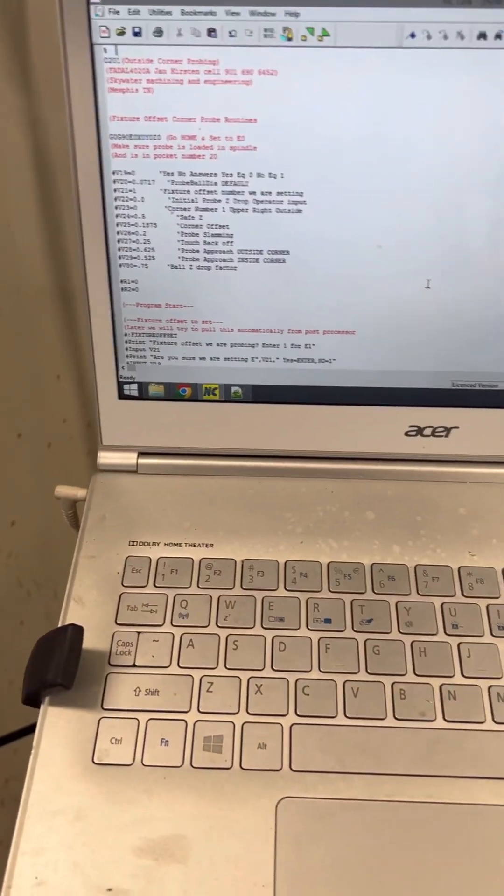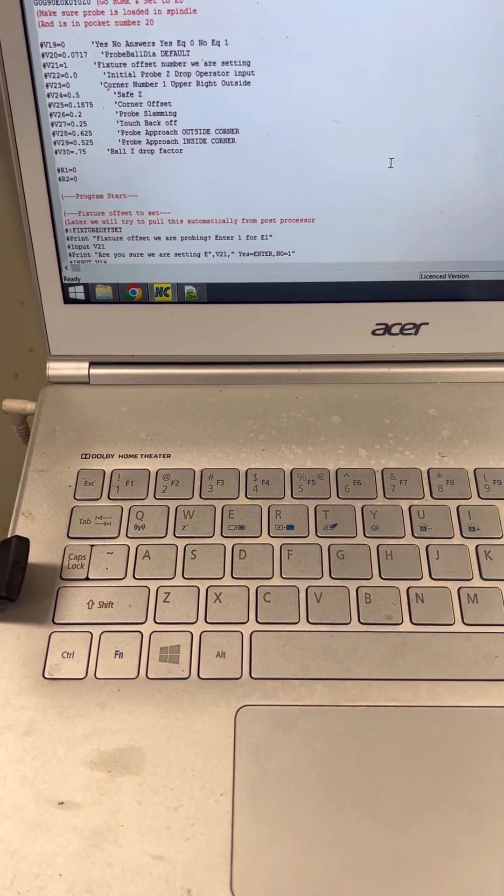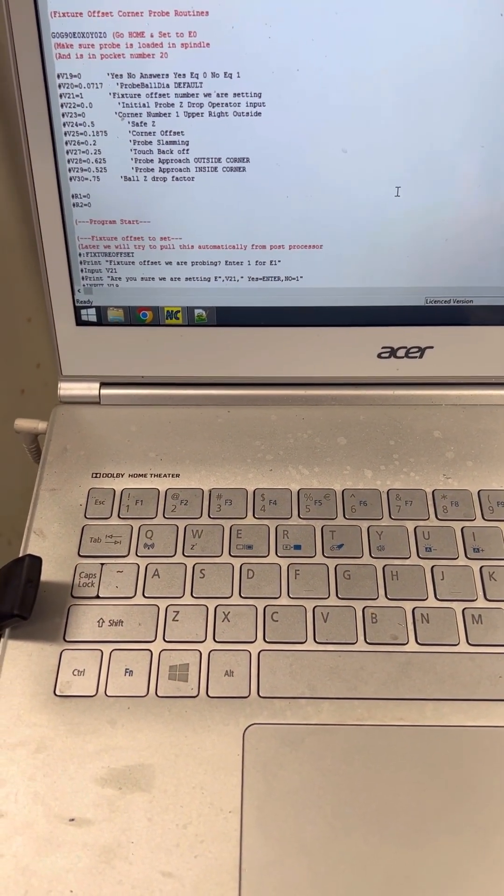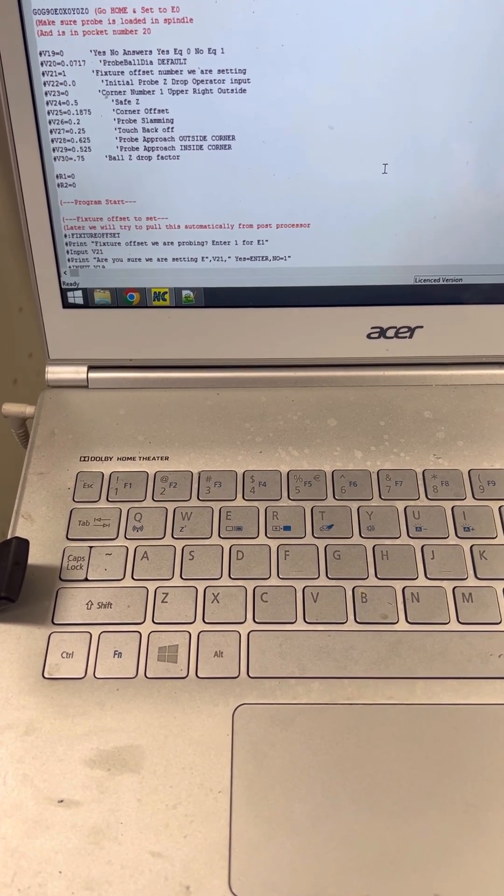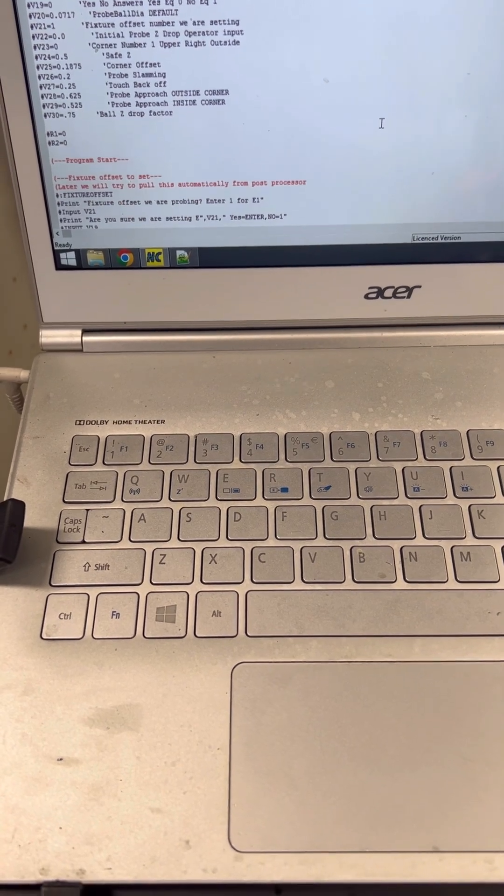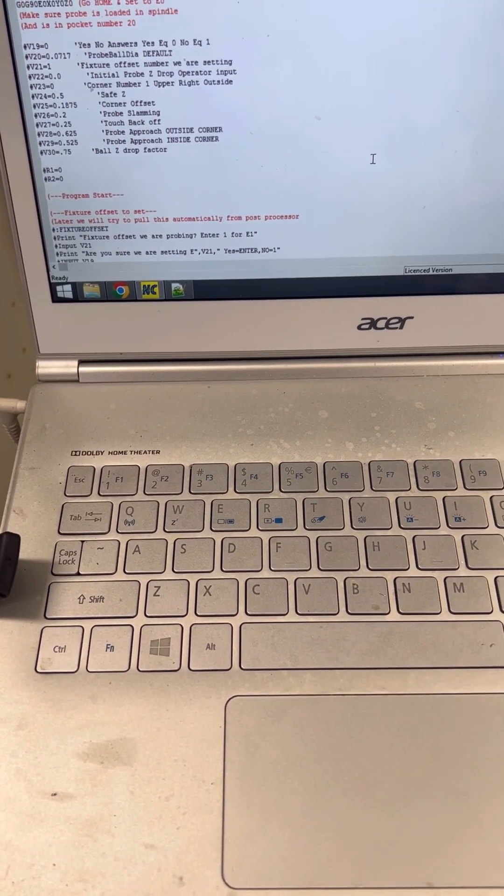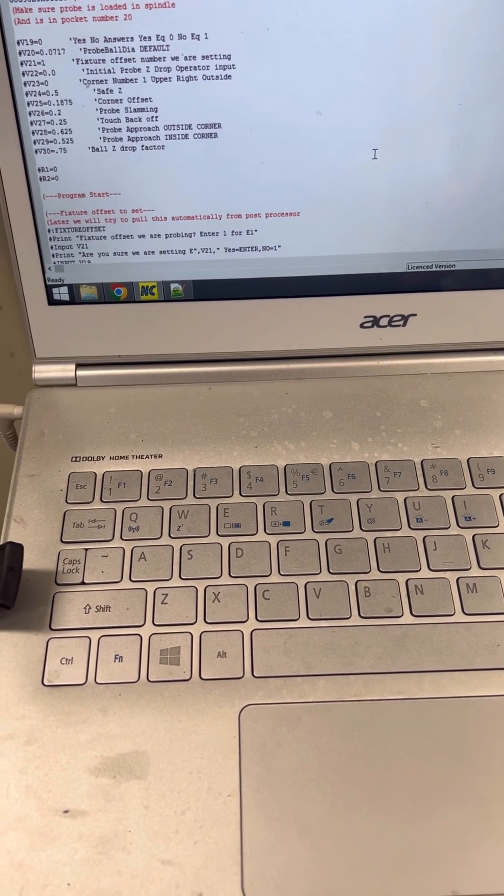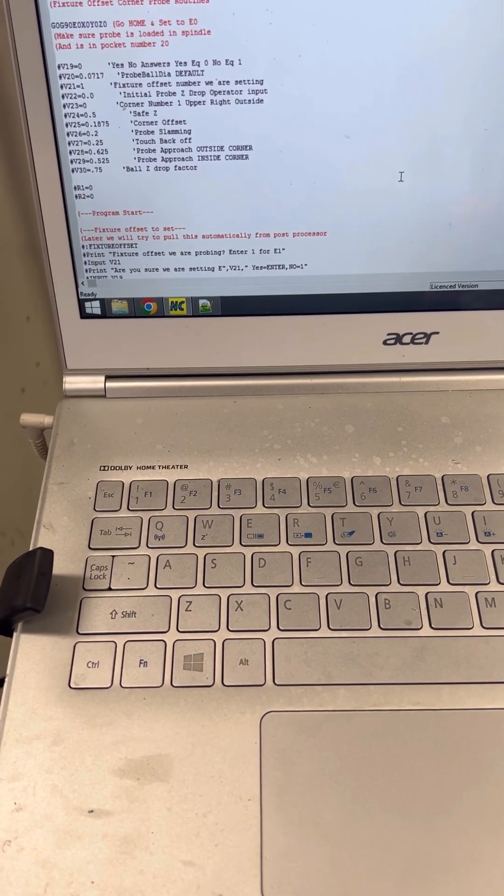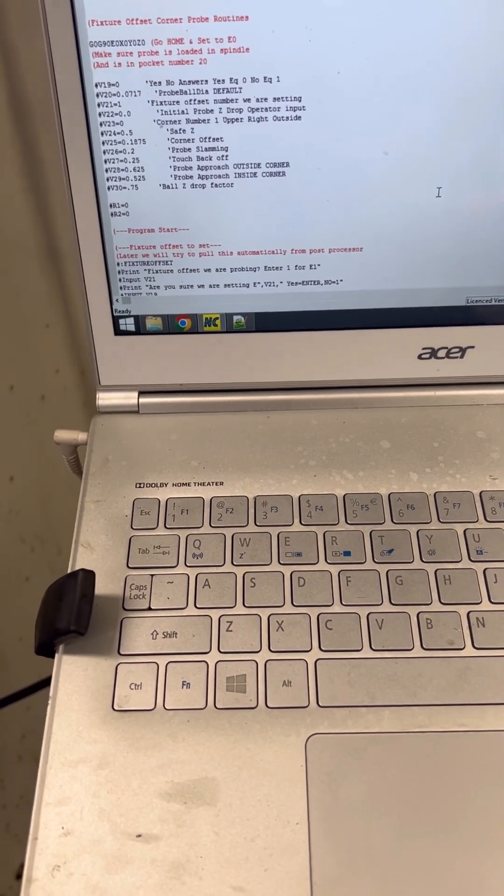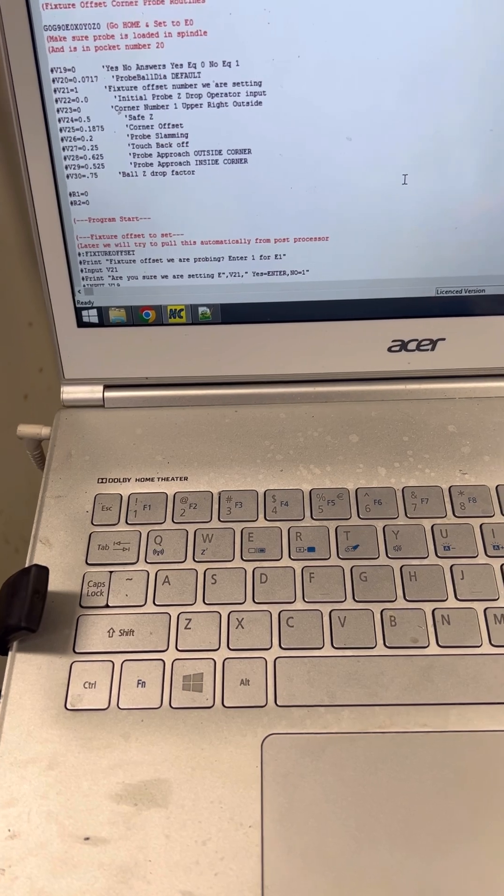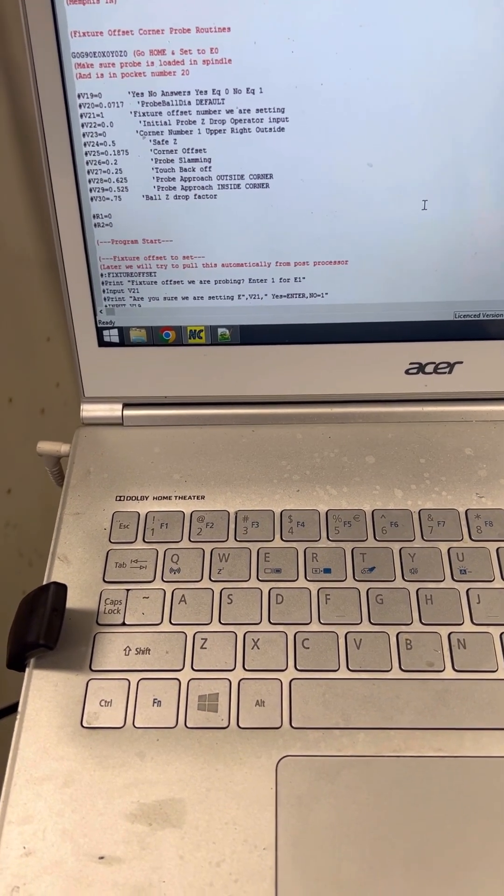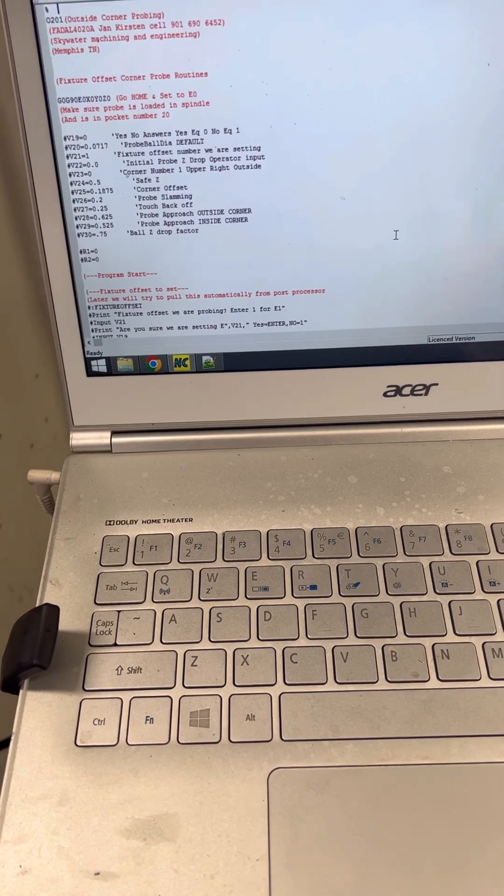First thing you're going to want to do is download the program. This is based off of a program posted to the Fidel users Facebook group. It's based on something written by Jan Kirsten of Skywater Machining and Engineering. Credit to him for writing this. I had to make one small edit because I used Format 2. The edit you need to make is there's some G28.1s that you need to change to just G28s for this to work in Format 2. I think if you're running Format 1, you don't need to do that. But anyways, download that program.